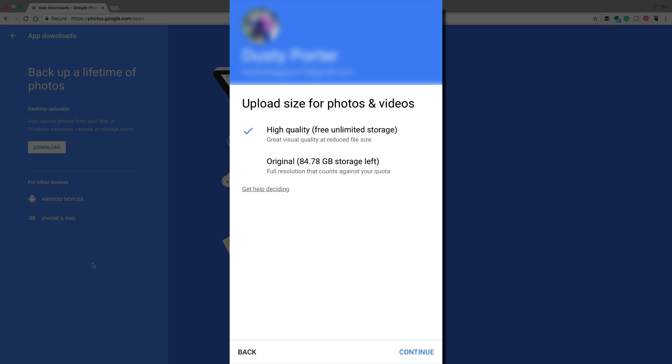Then it's going to ask you the same thing it asked you on the desktop. It says the upload size for your photos and videos. And again, remember this is for videos as well. I always choose the high quality version. Number one, it's free and it's unlimited. So those are two really good things.